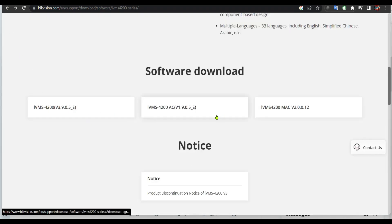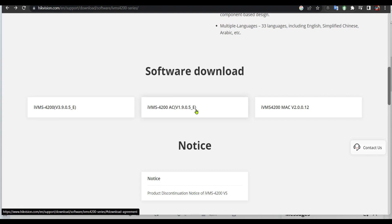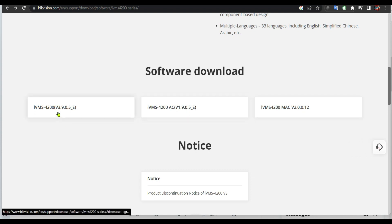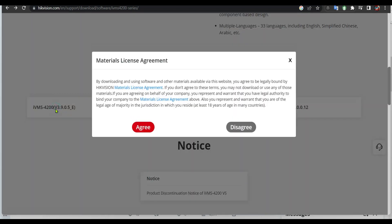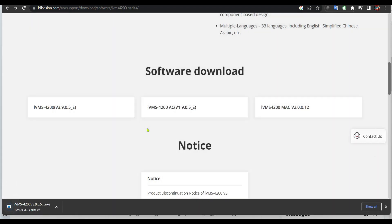From here you've got the Mac version, version 1905, and then version 3905. So I'm gonna download this one. I'm gonna click agree. So it's downloading it.